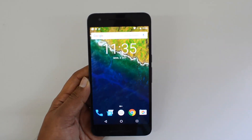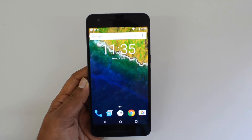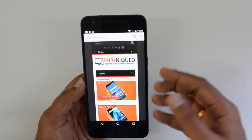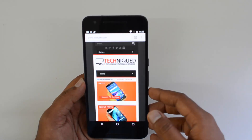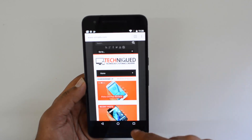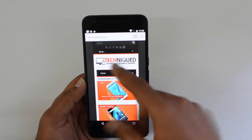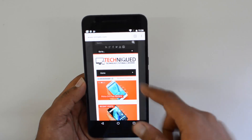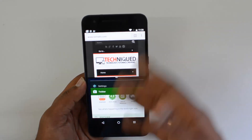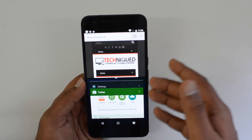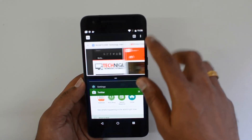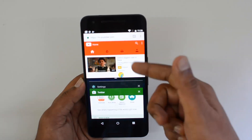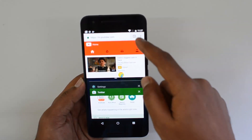The next option is in Chrome. If you're running multiple tabs in Chrome — for example we have our website open — if you press and hold, it goes to split screen. You can then open YouTube in Chrome in a separate window.